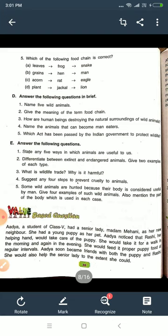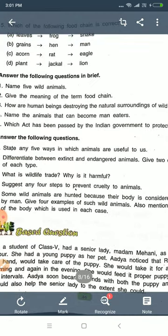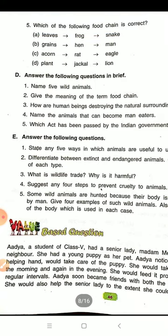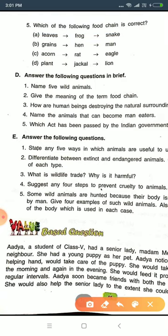There are five questions. Question number one is: name five wild animals. So you will write the names of five wild animals.